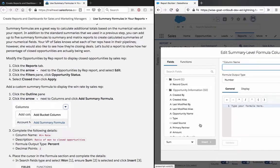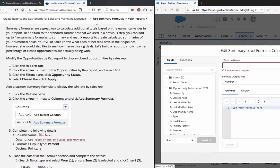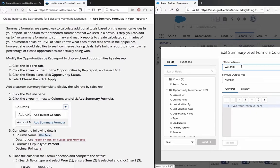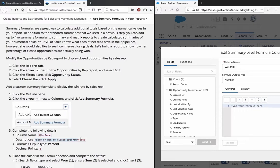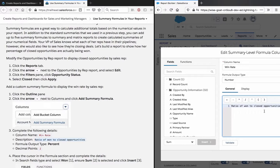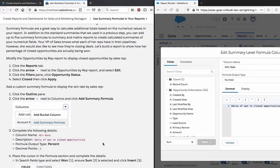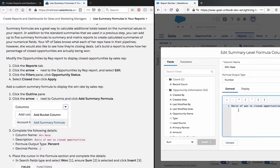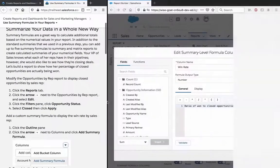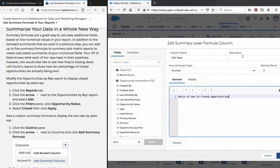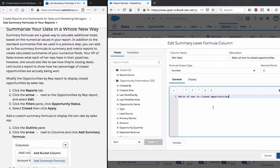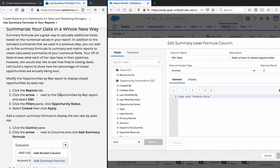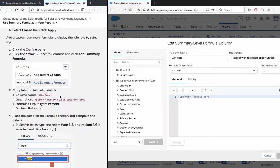For the column name, enter Win Rate. Add a description. Set the format to Percent with 2 decimal places.